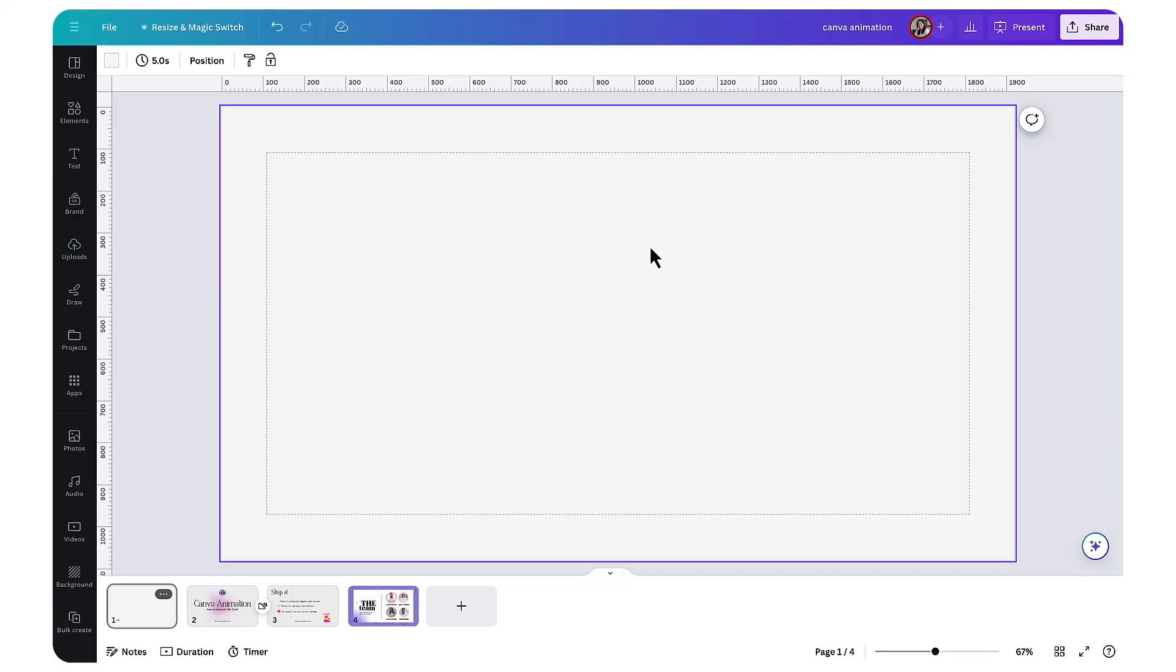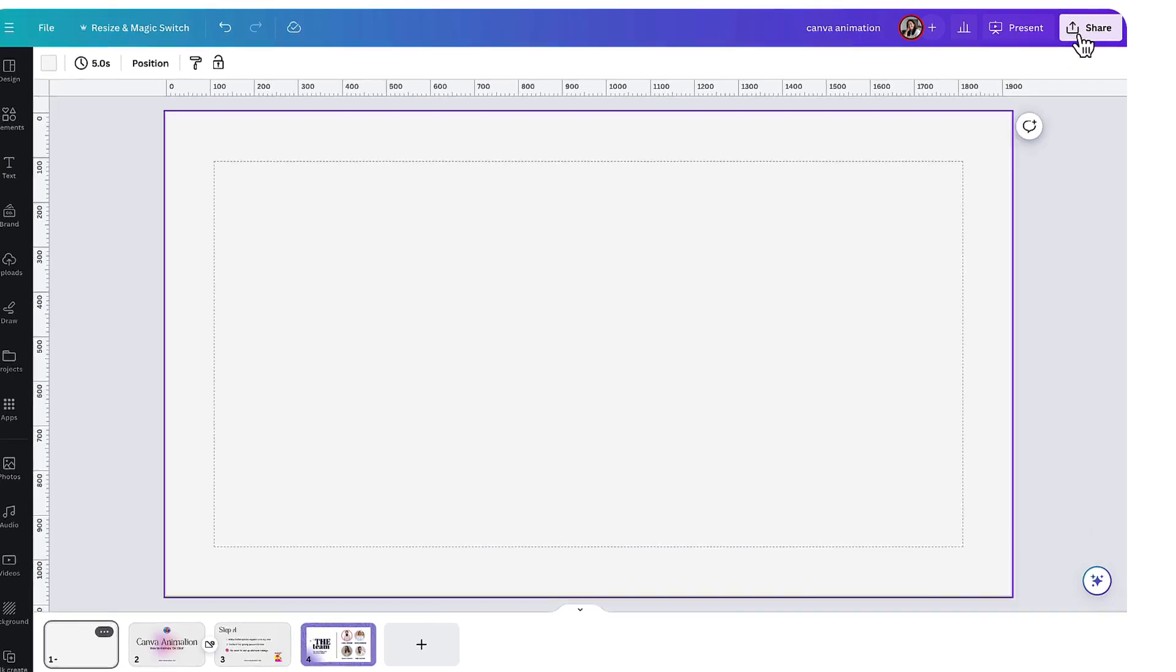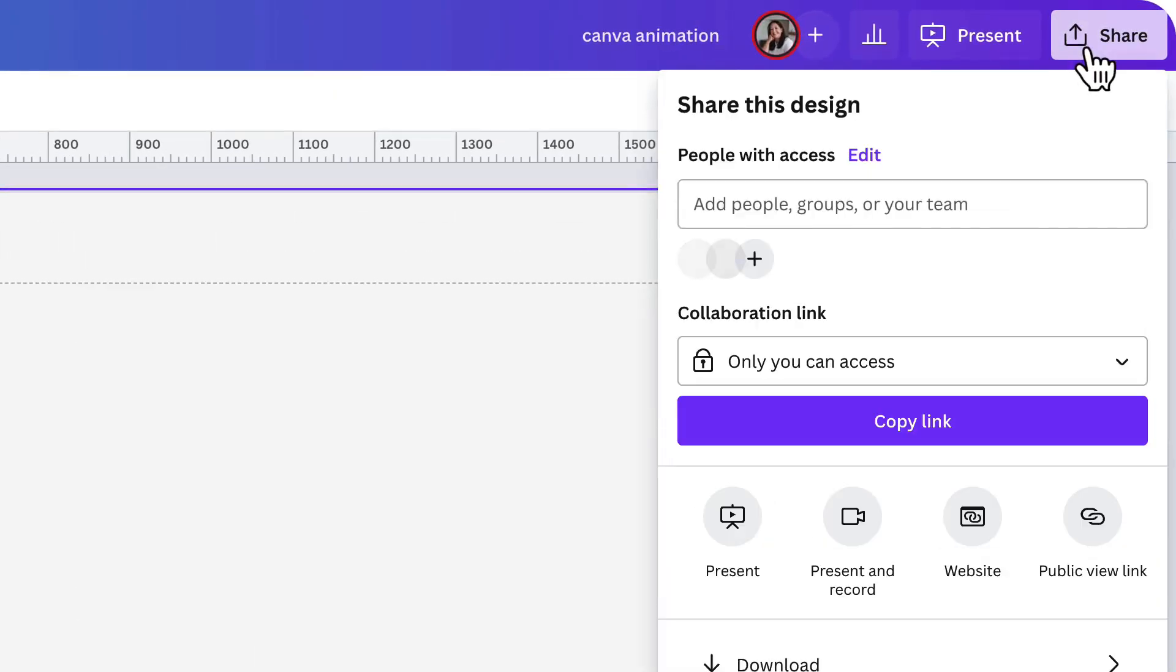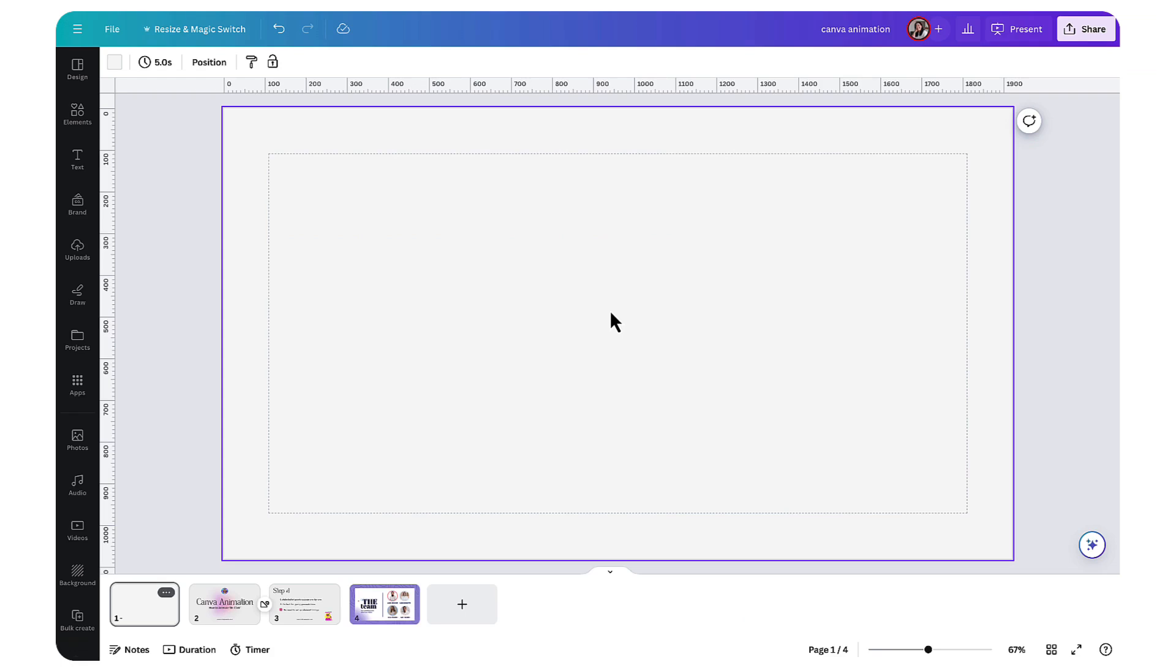The important thing to remember is that you need to be presenting live in Canva using the present button, but I'll come to this in just a minute. You can make any element—text, graphics, animations and photos—appear on click.